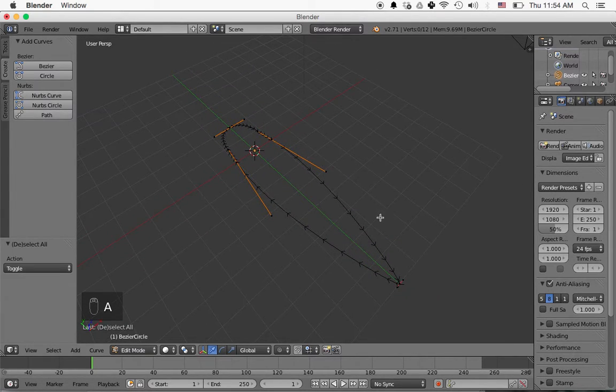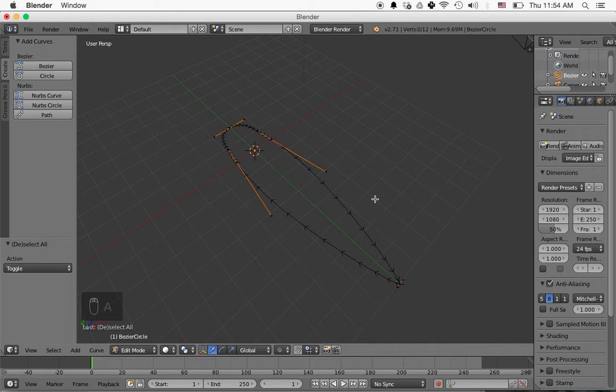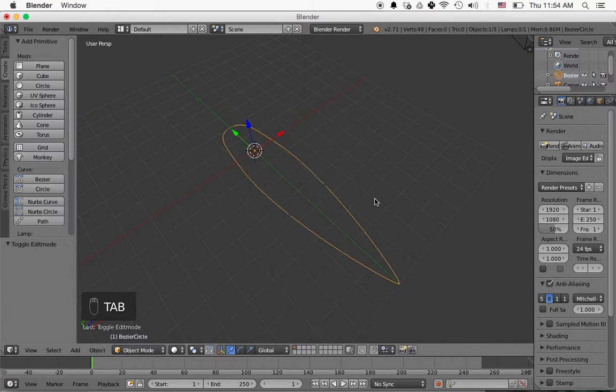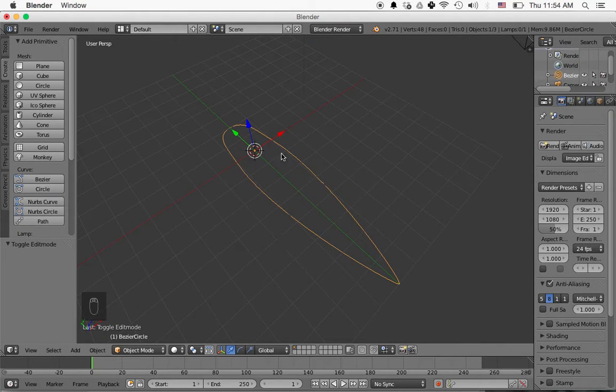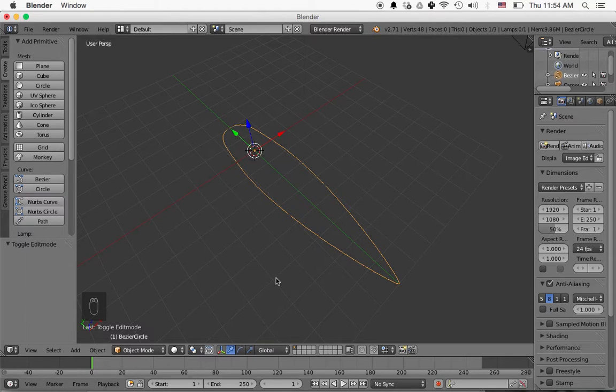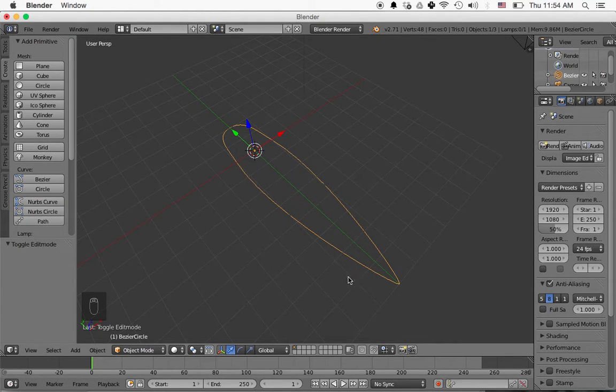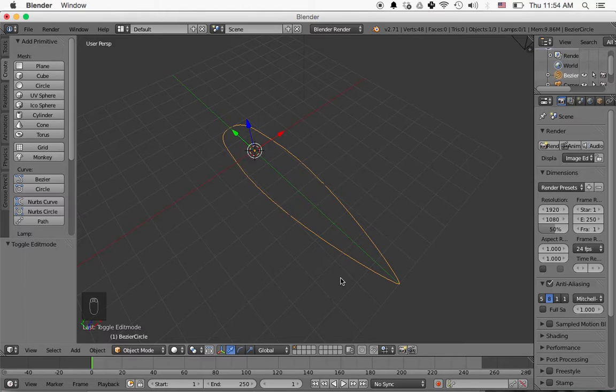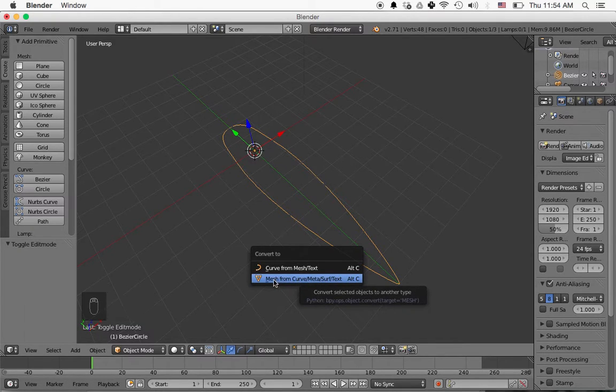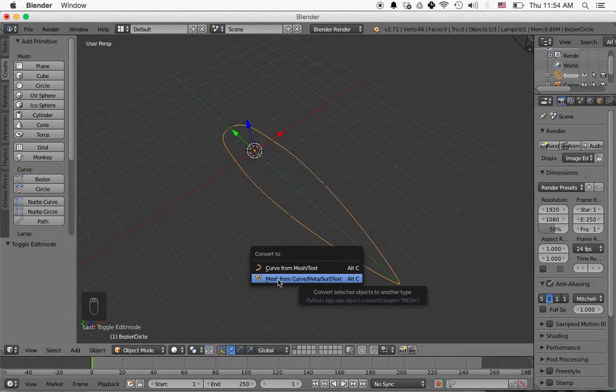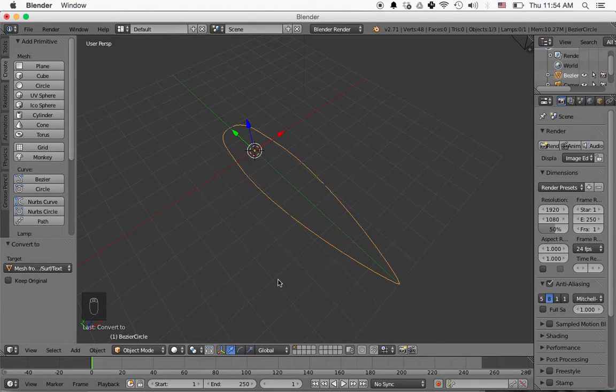I'll press A to deselect, and then I'm going to press tab to go back into object mode. So now we're just looking at this whole object that we've made, and we're going to convert it from a curve into an actual mesh or a shape. So I'm going to press Alt C, and now I'm going to convert to a mesh from a curve. So I'm going to left-click on that and select that.